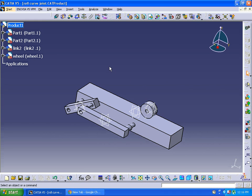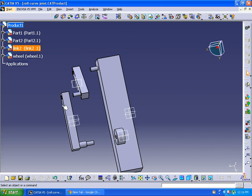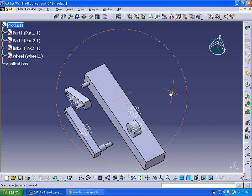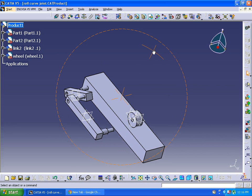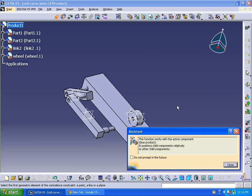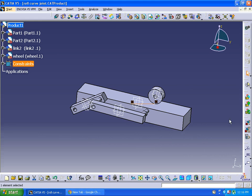Right now I've imported these components to assembly design. I need to constrain them and keep them in one direction, so I'm going to fix these components. Clicking here to fix to the base. Let's update.